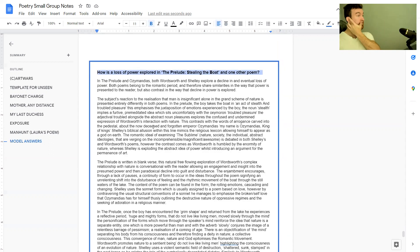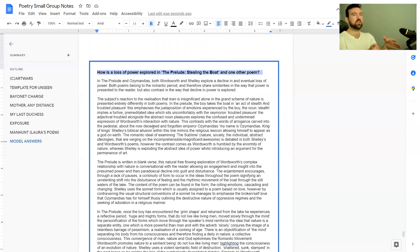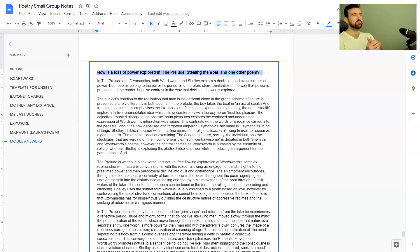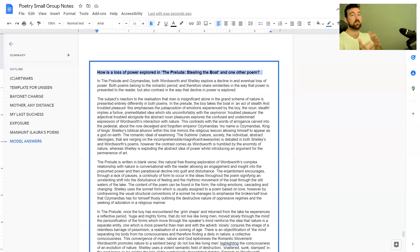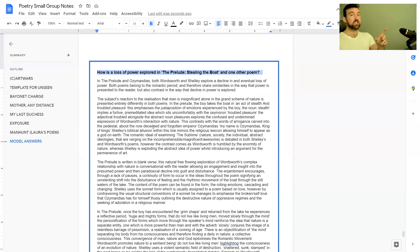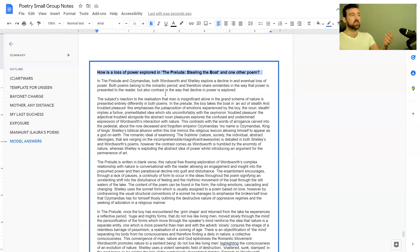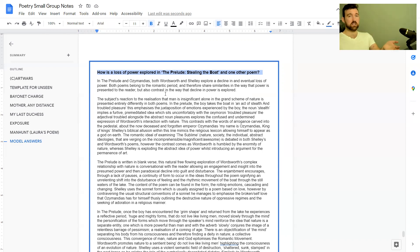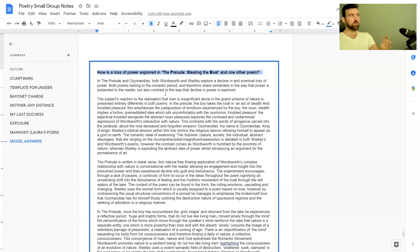The model answer today would be most relevant if you're thinking about poetry anthology in the Power and Conflict section. Having said that, this is exactly the kind of question they could get you to compare two poems on even if it's unseen poetry. One major difference is that in this essay, because it was done as a poetry anthology, the student has included some context. With unseen poetry you're not expected to put any context.